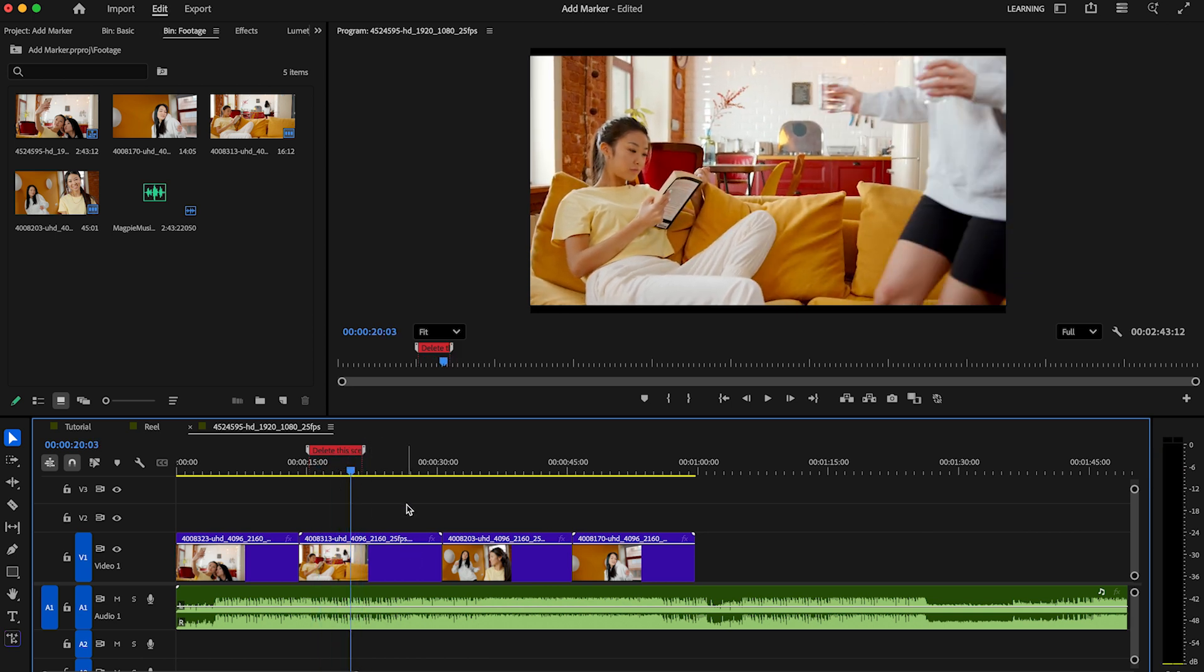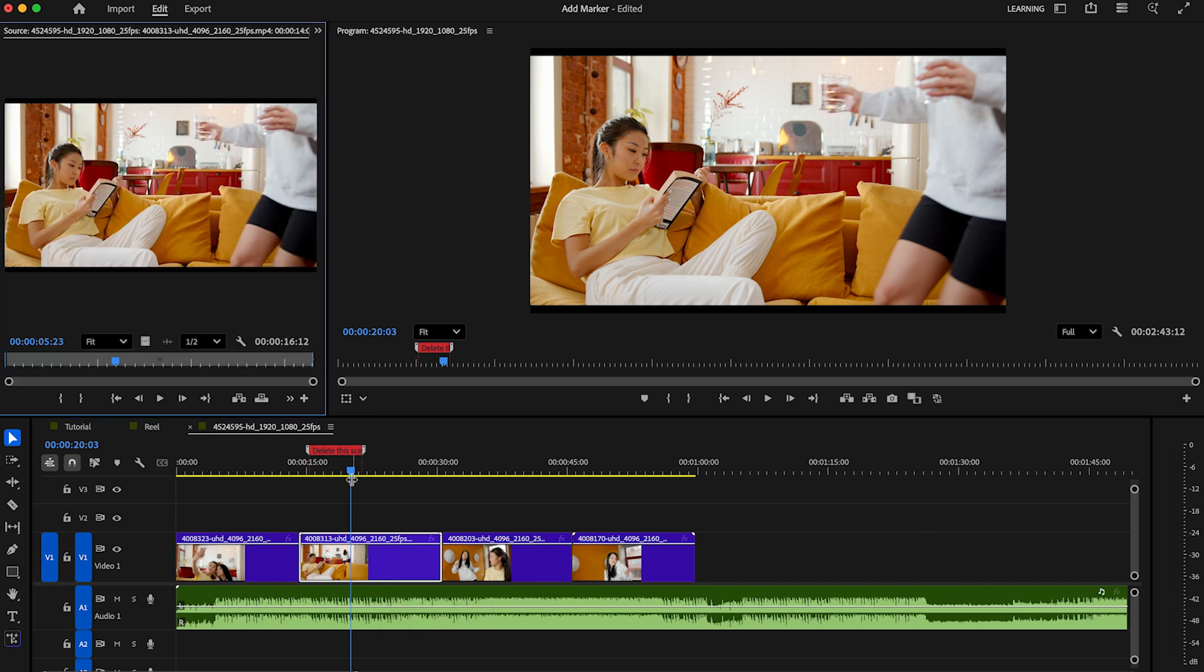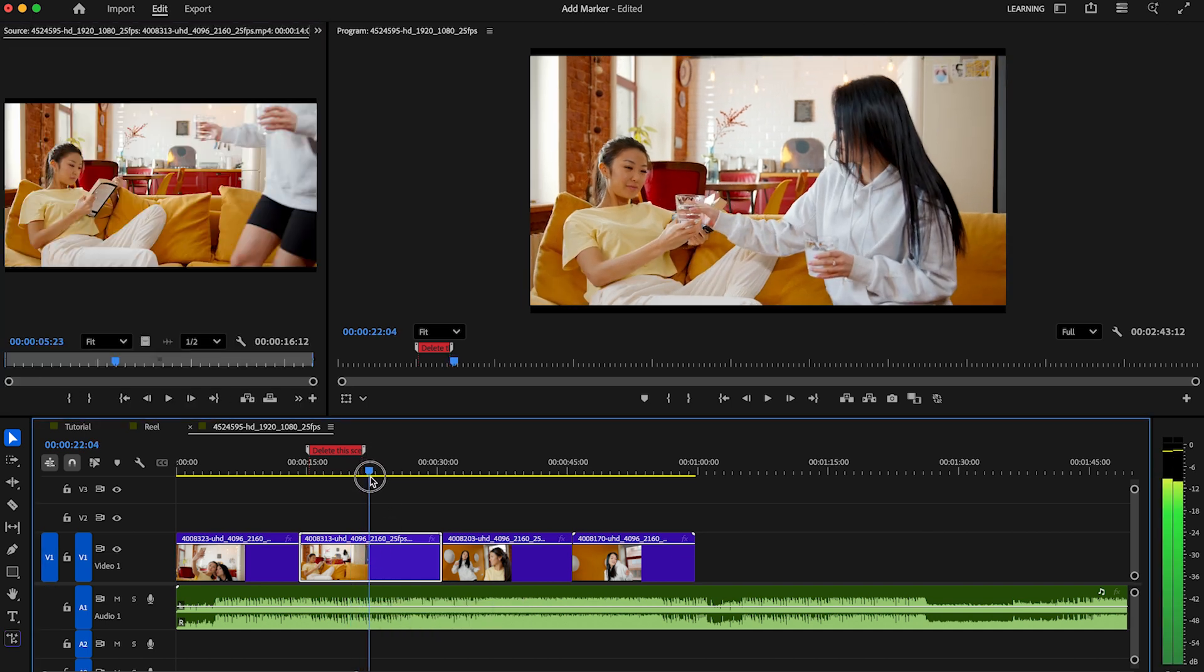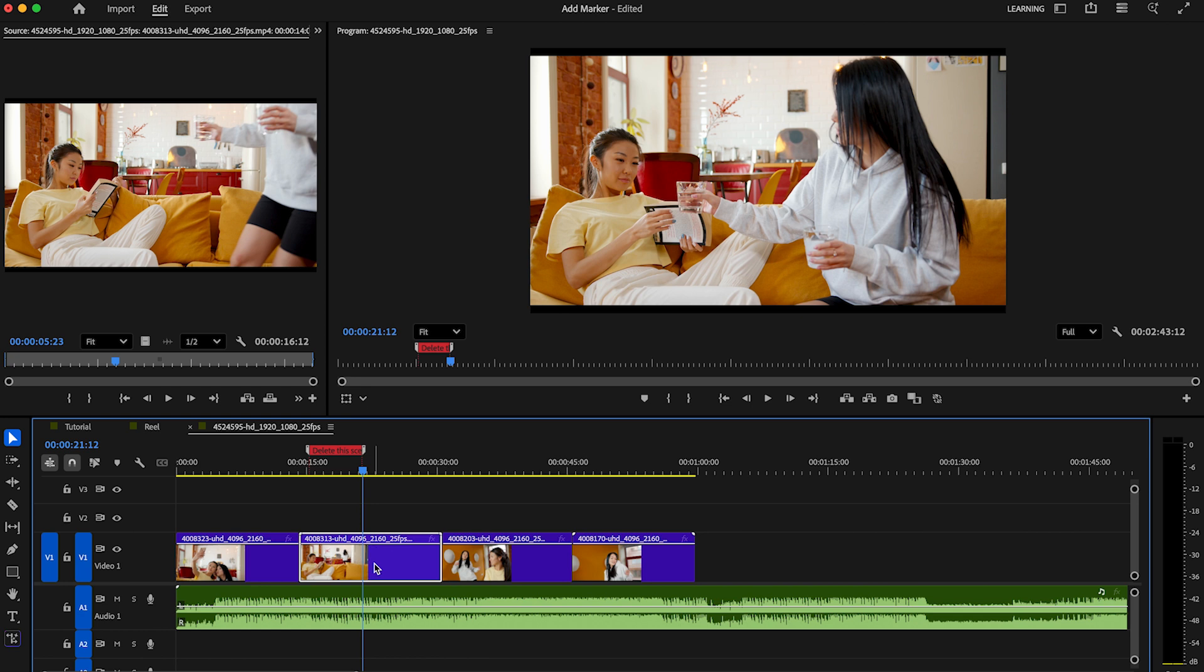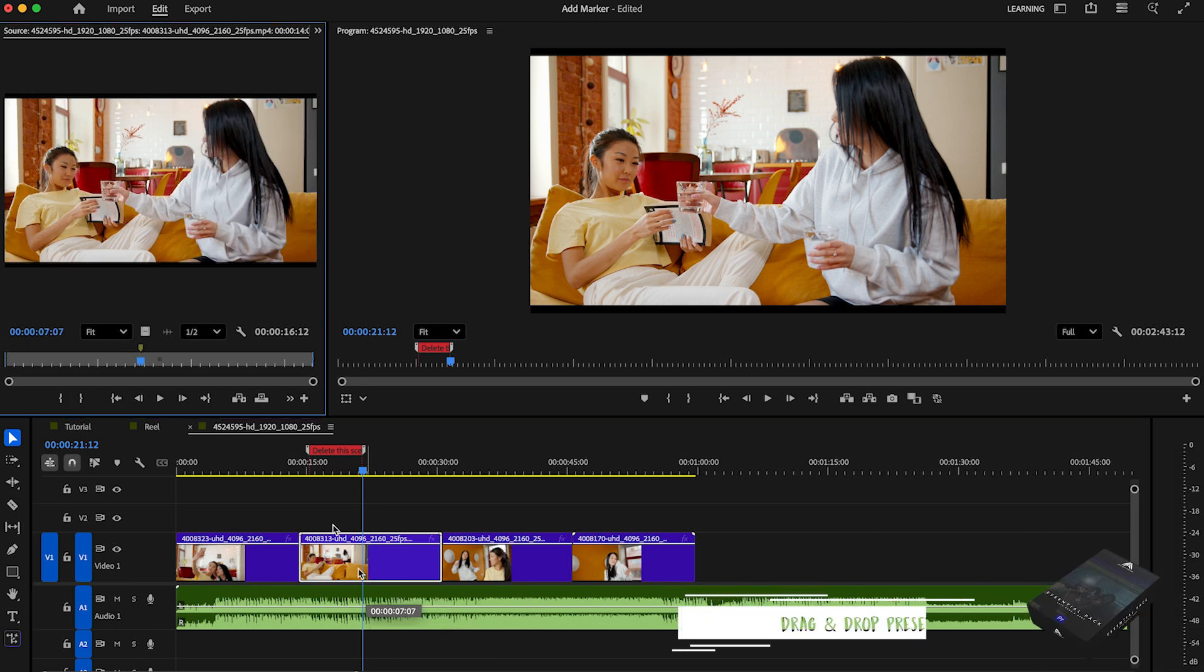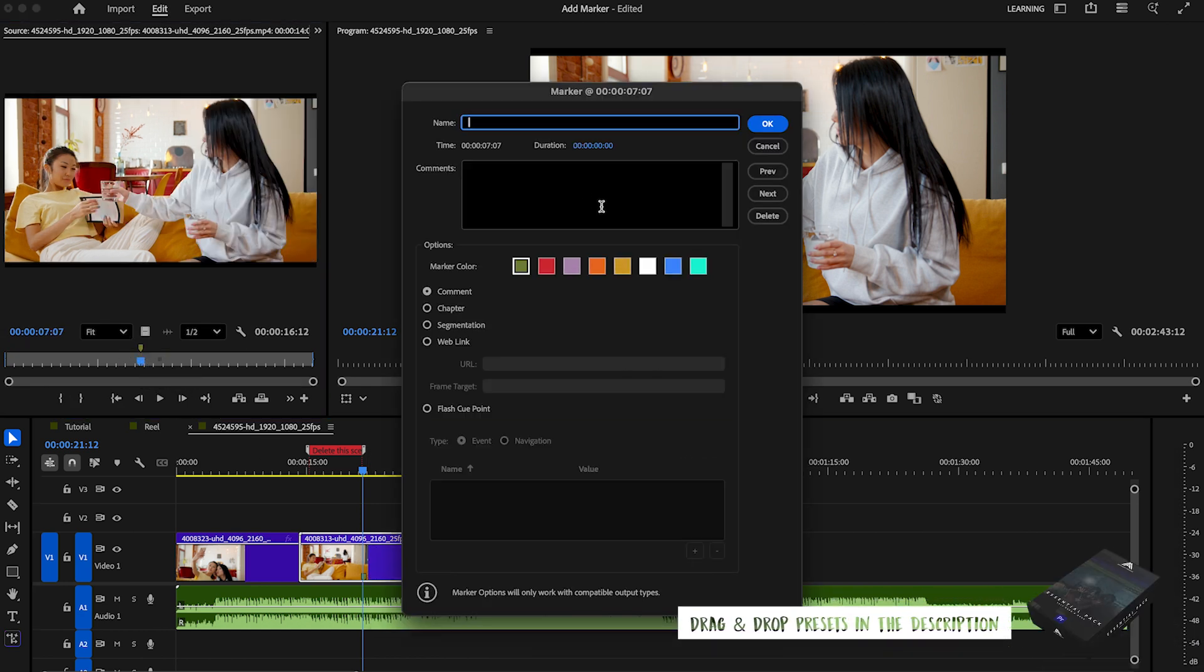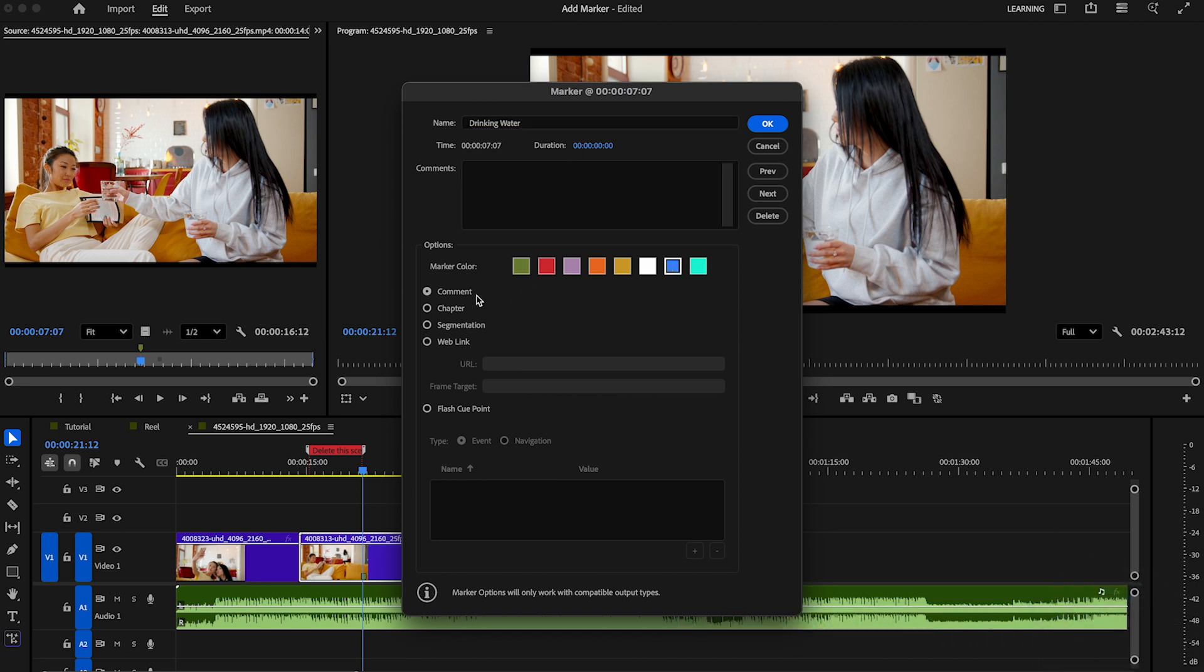There is also a possibility to mark directly in your clips. For that, you highlight the clip and hit M on your keyboard. If you double click your clip, you can see it on the top left, where you can make a double click on the marker to open the settings again. We can mark this clip with a name like 'drinking water' and then change the color again.